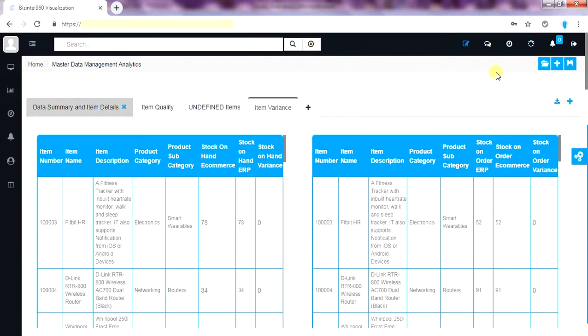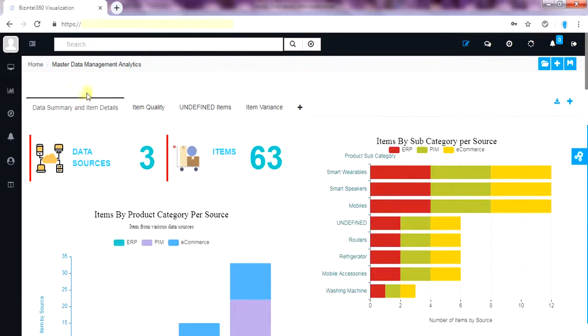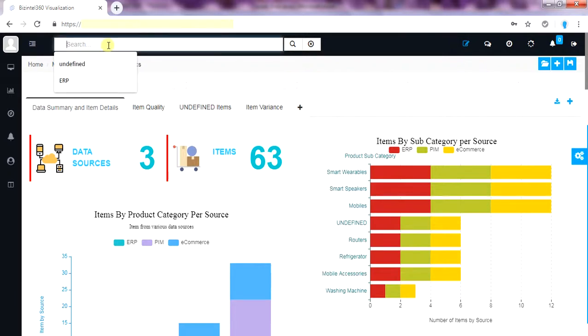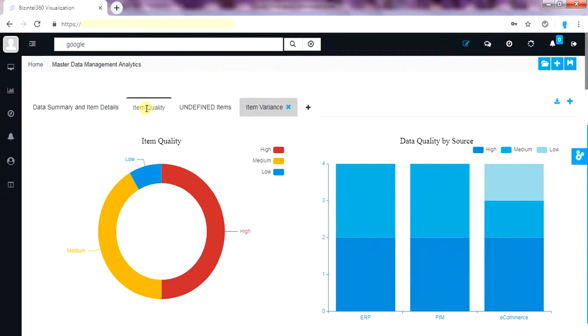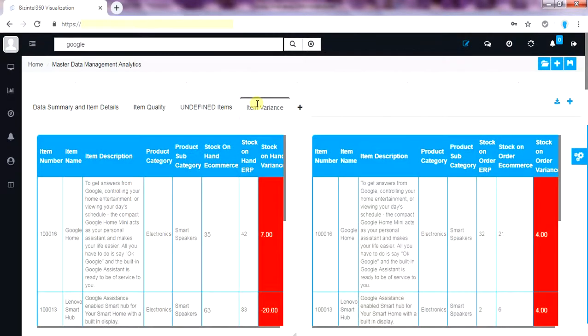Let's take another small use case where we will see how all different use cases from different tabs or pages can be combined in one go. Let me search by a brand Google. Now in one go I have all the tabs filtered and use cases filtered by Google brand. Now this data quality levels are for products related to Google. All this variance reports are related to Google brand.